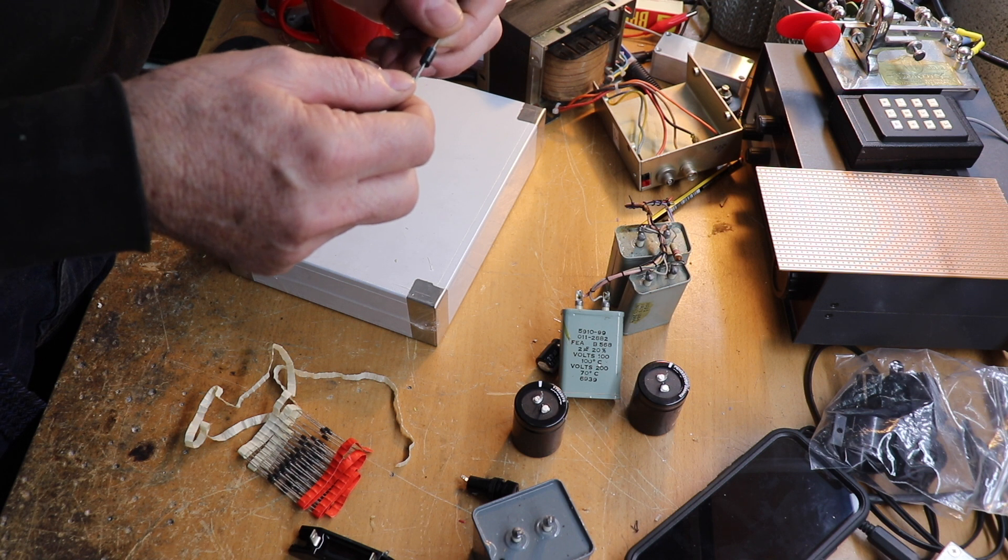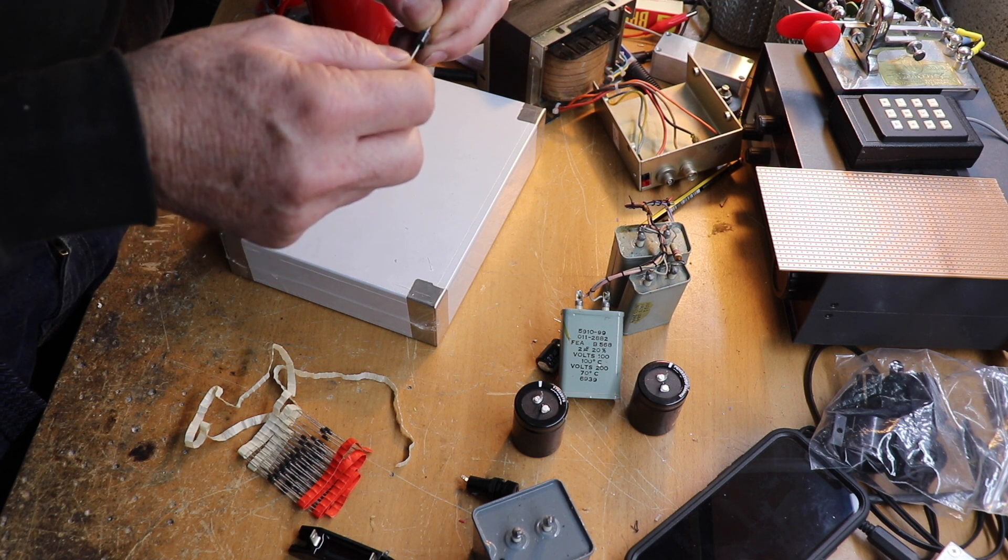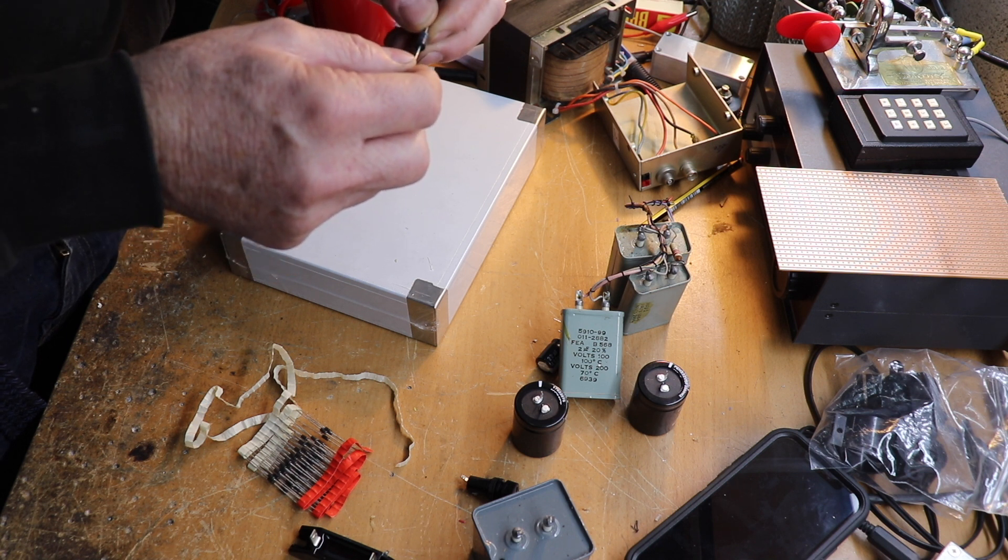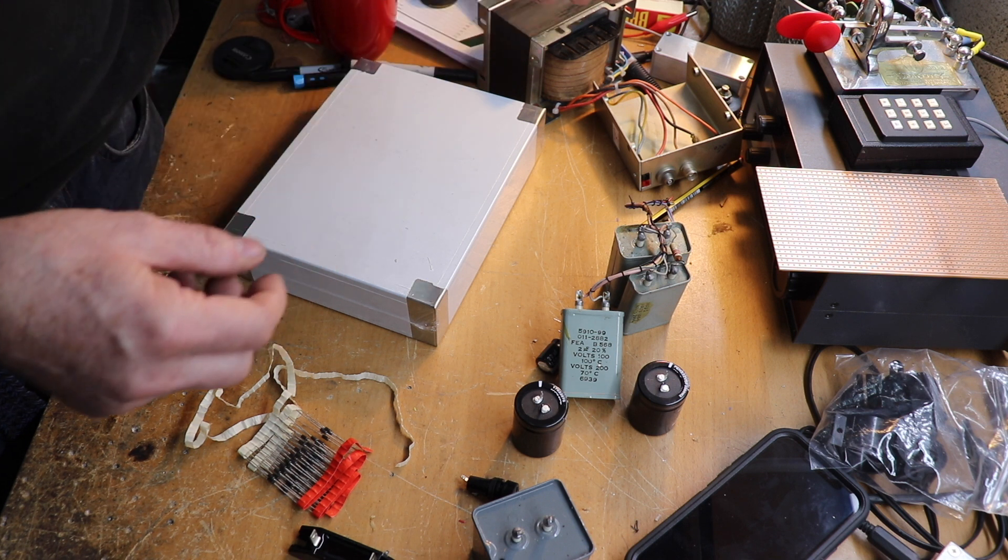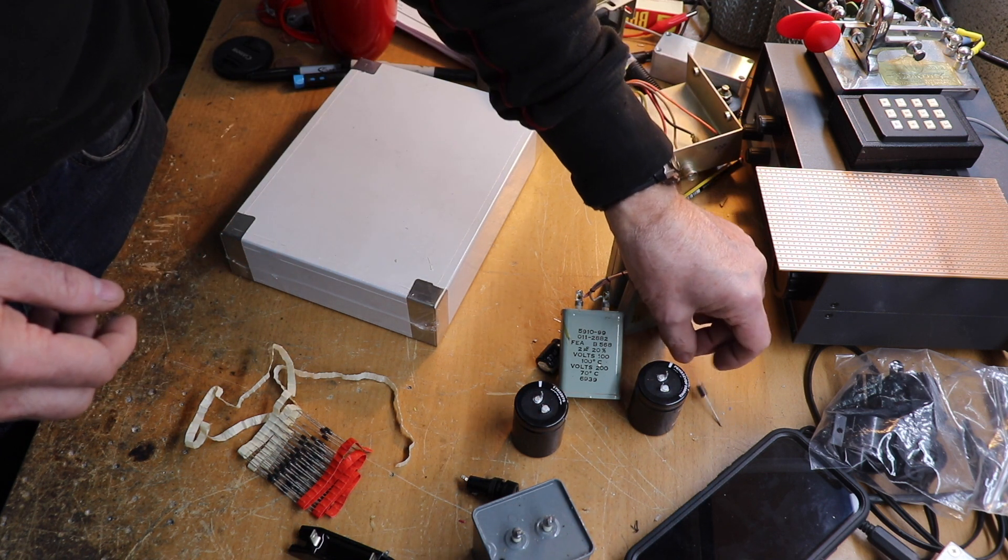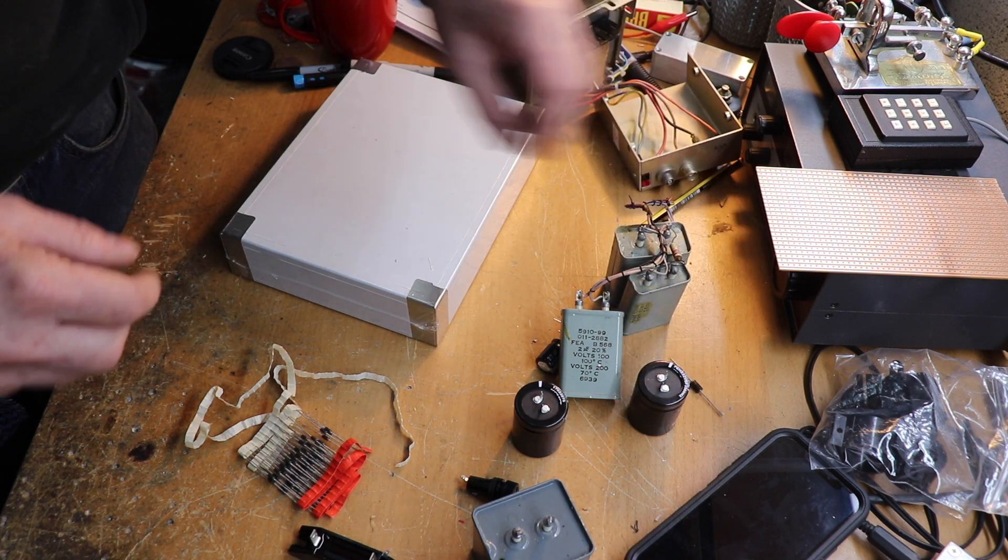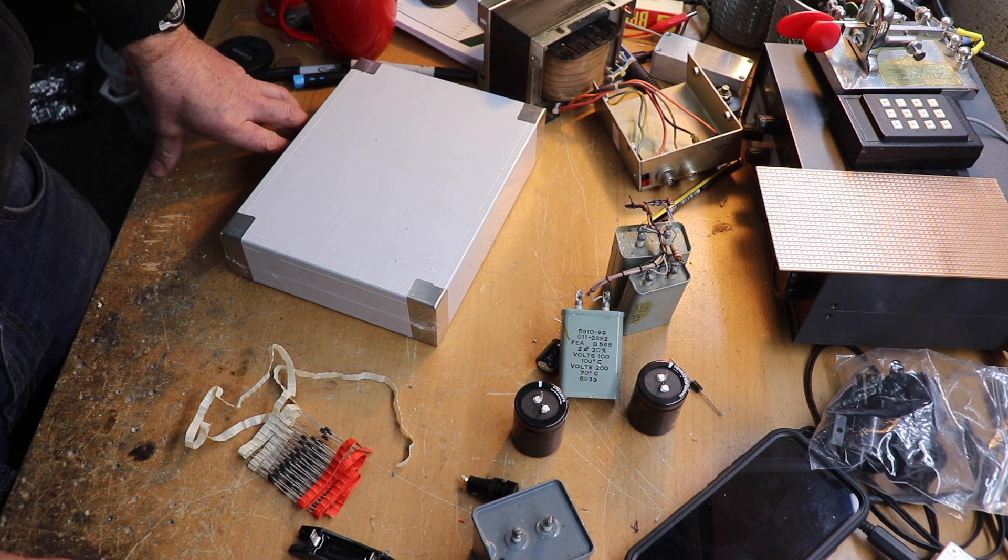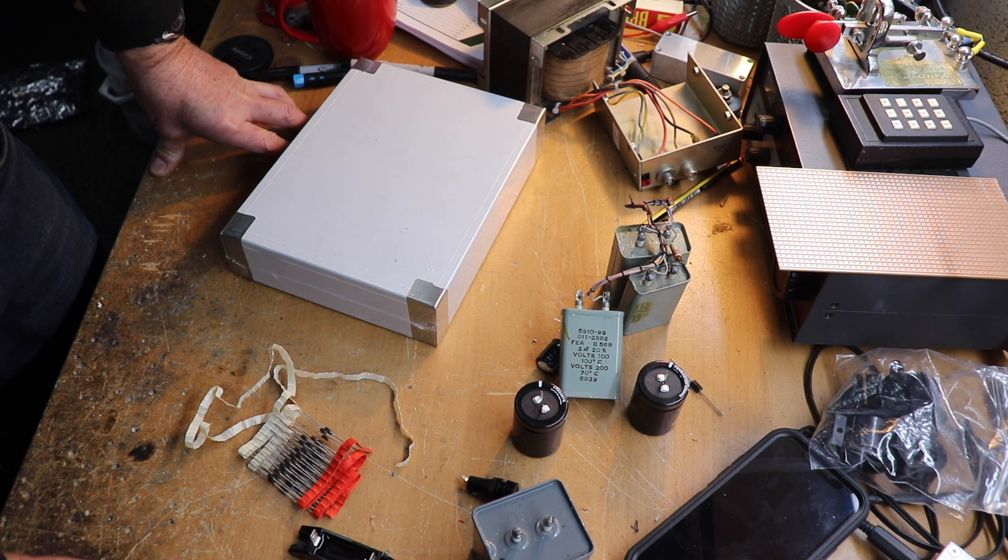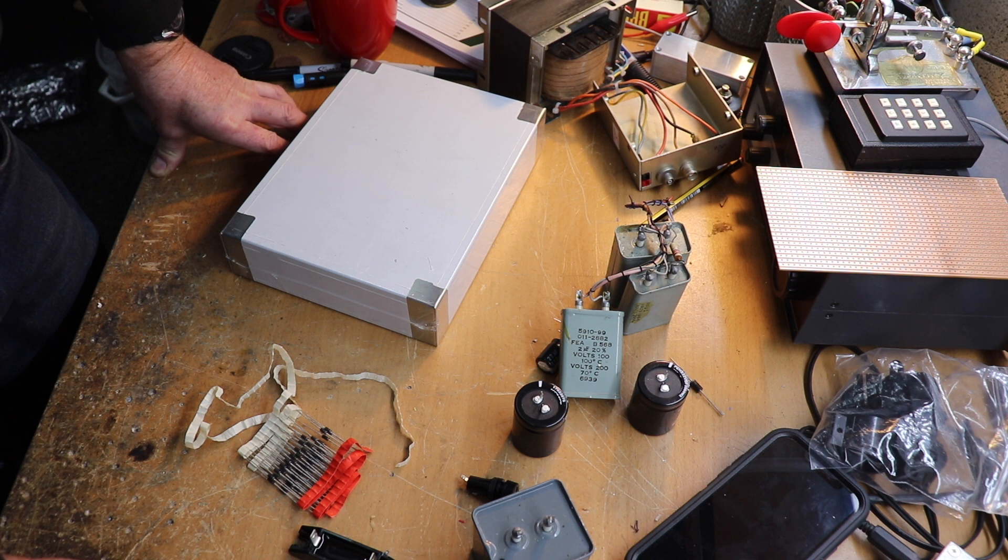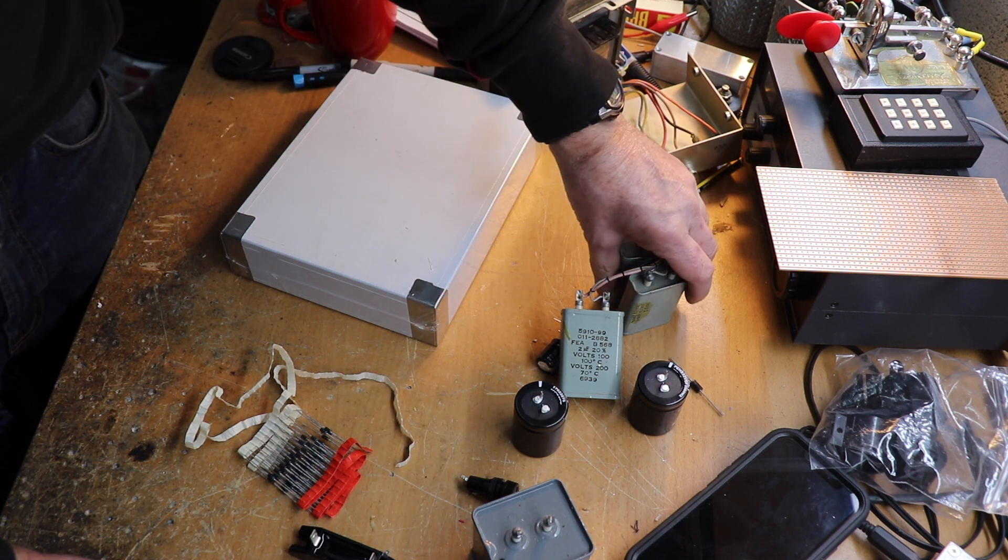I would probably use the chunkier version which is the 1N5608. These things are a bit more chunky. If you're going up above 1000 volts then you can string a couple of these in series. These are rated at a thousand volts, probably a bit over an amp. You want to string two or three of them in series and that will increase the safety margin a bit.